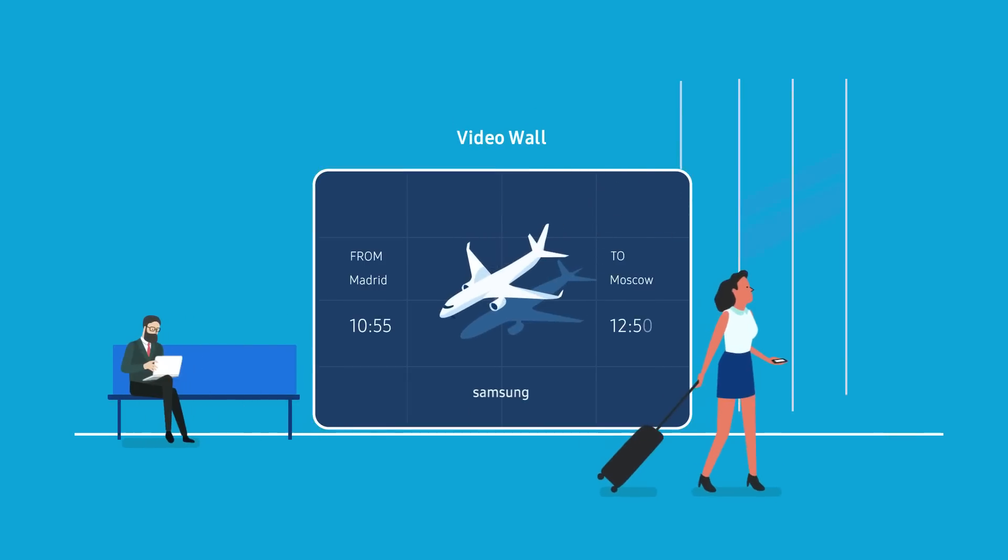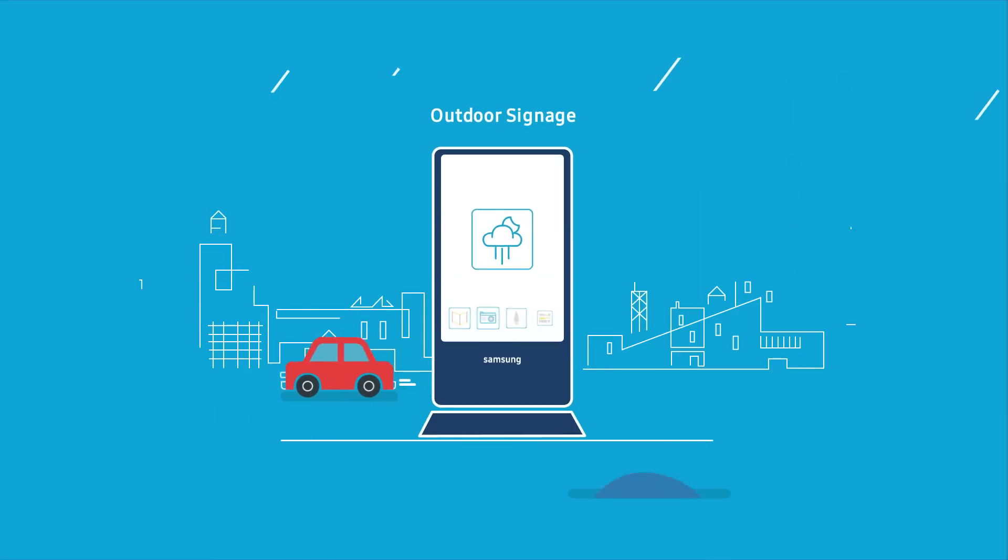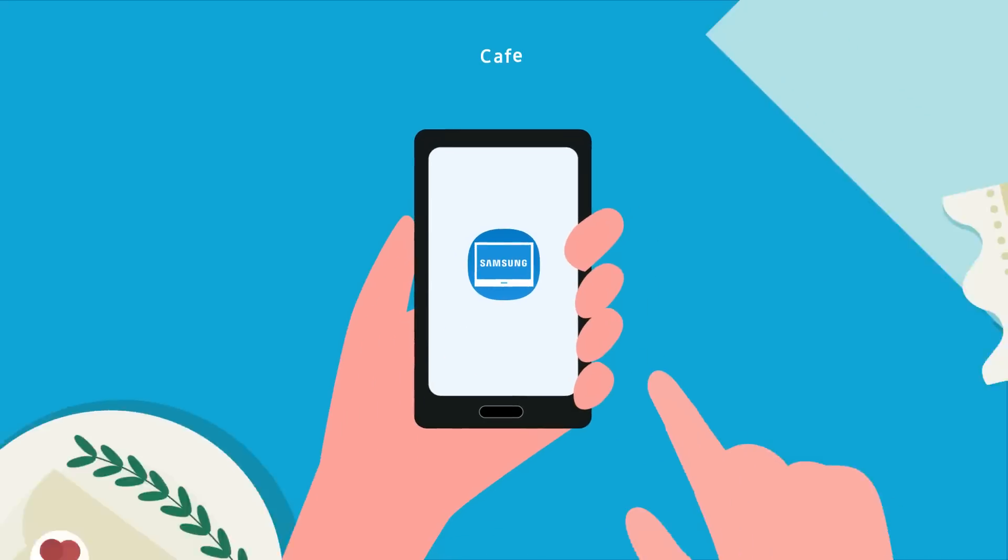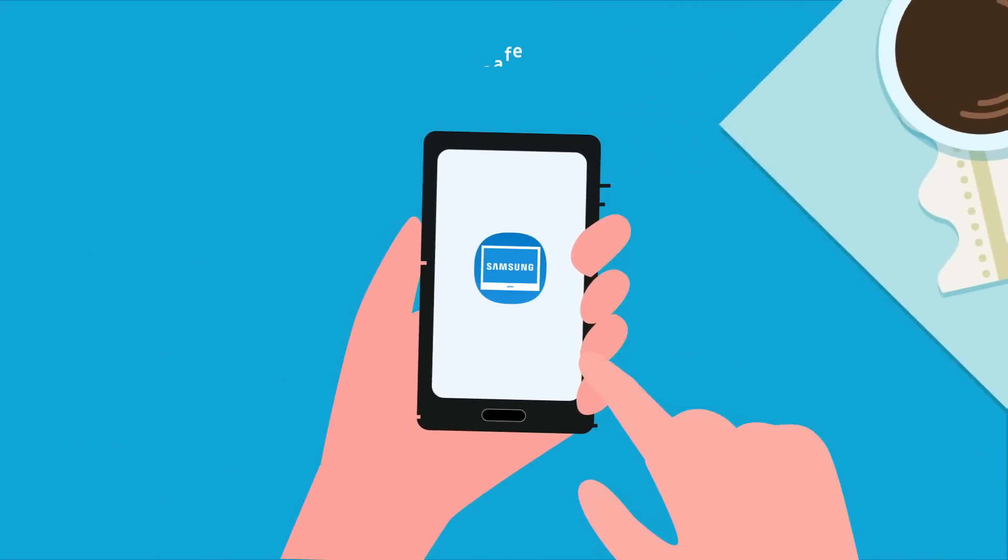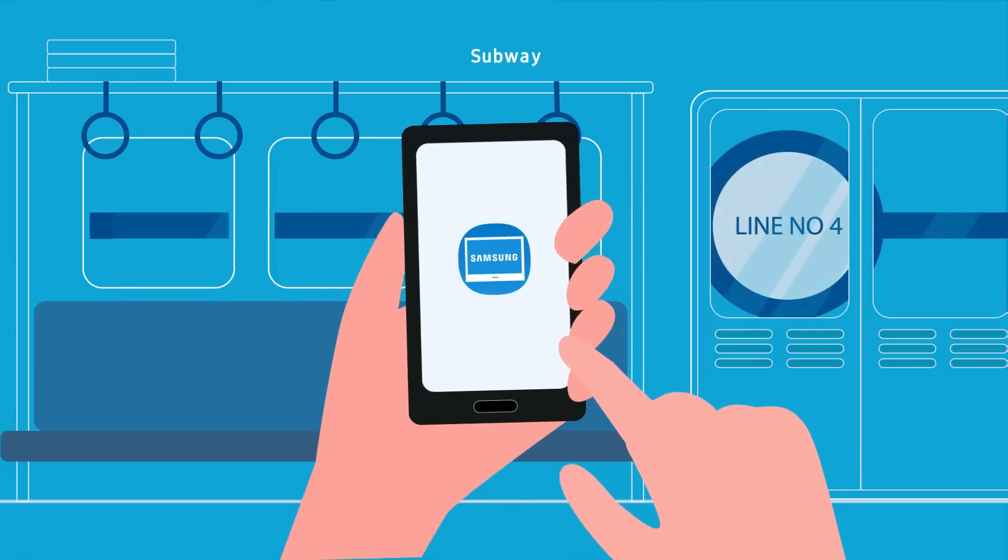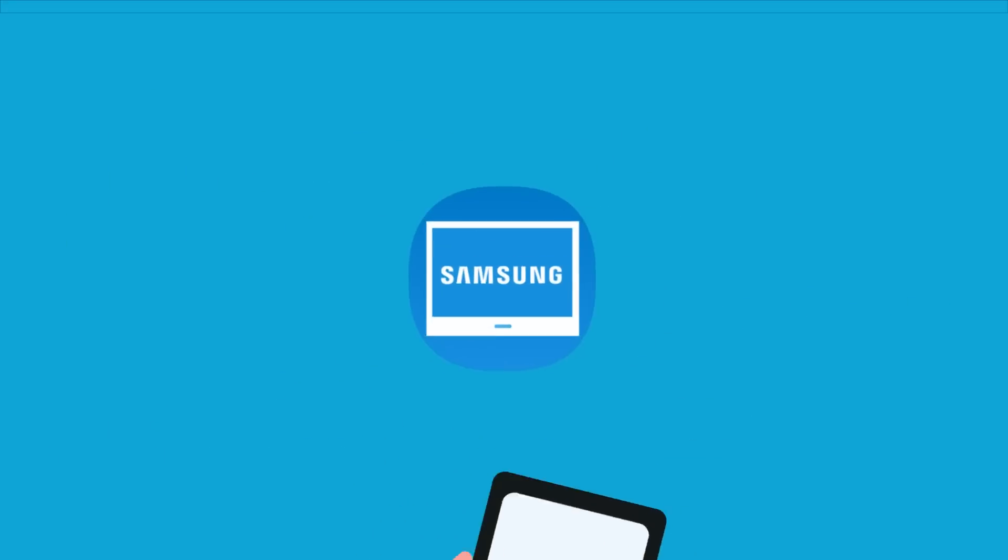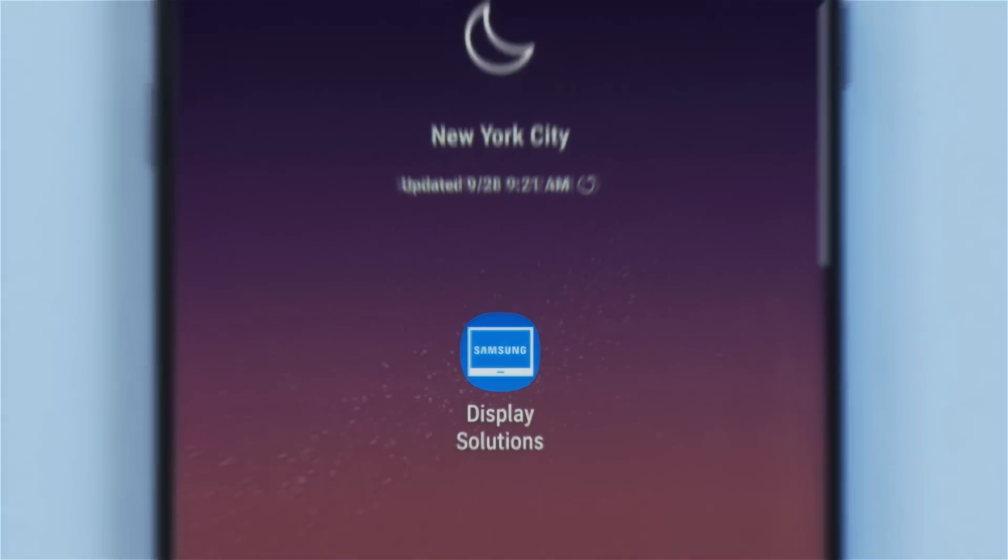Samsung Display Solutions presents various innovative products for your business. Anywhere, anytime, you can experience such products on this mobile app. Why wait? Let's download the app now.